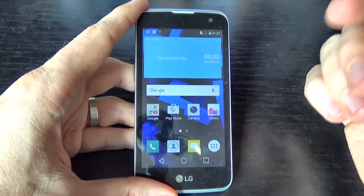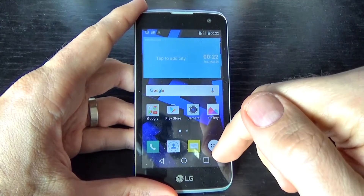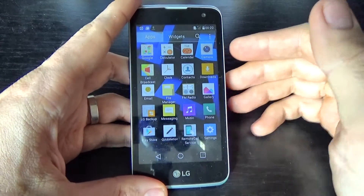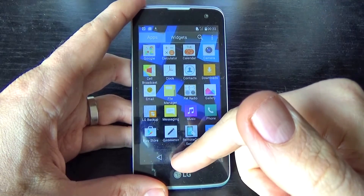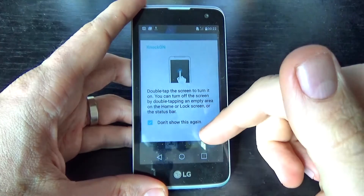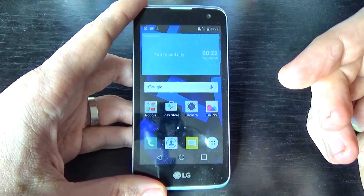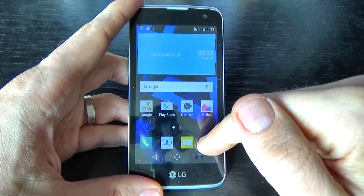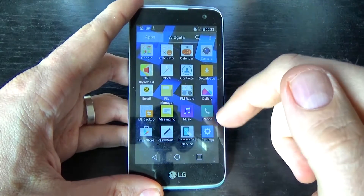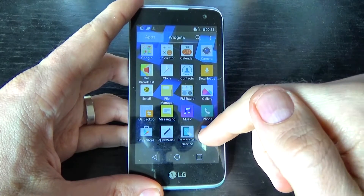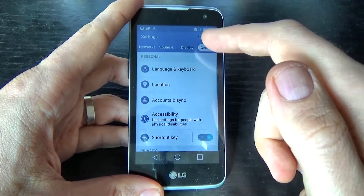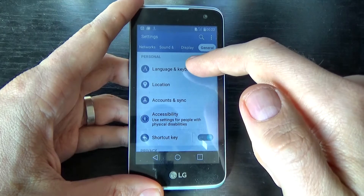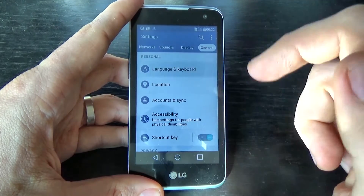Hi guys, in this tutorial I just want to show you how to change your language on the LG K4. This is a new model for LG, and if you want to change your language it is very easy. Just click on the apps icon, go to settings, click on general, and we have here language and keyboard.